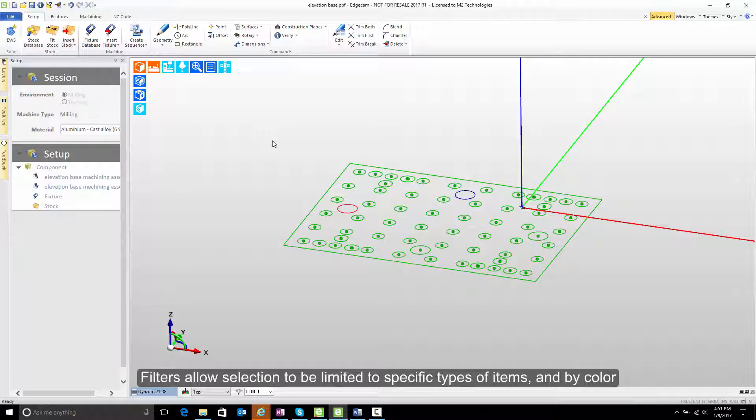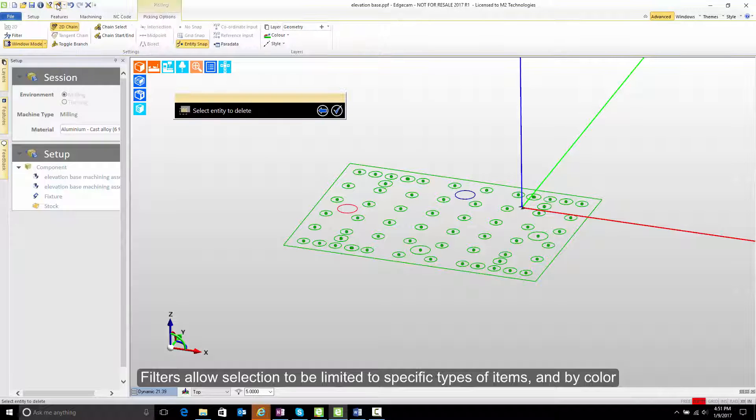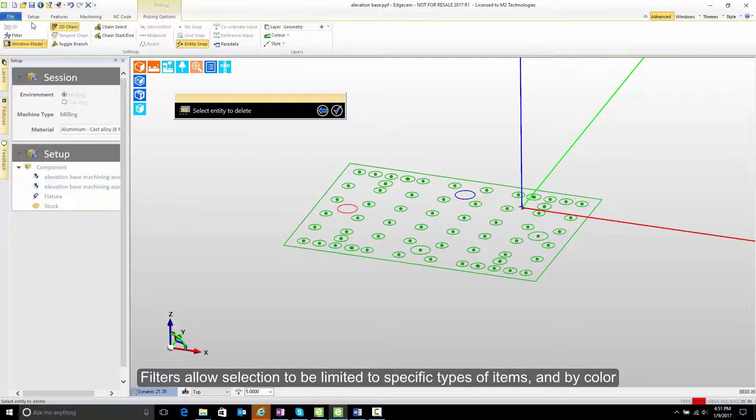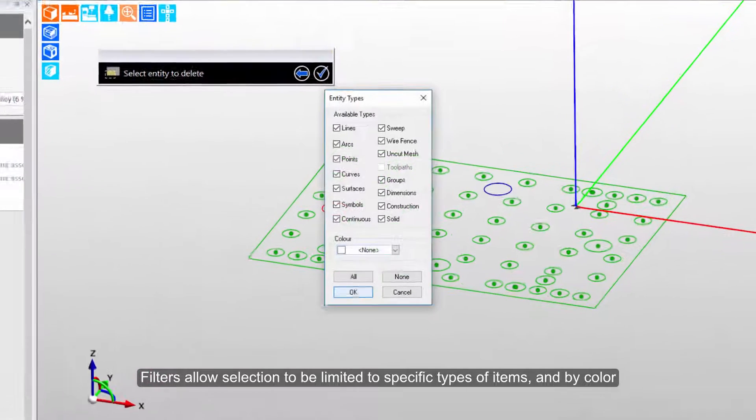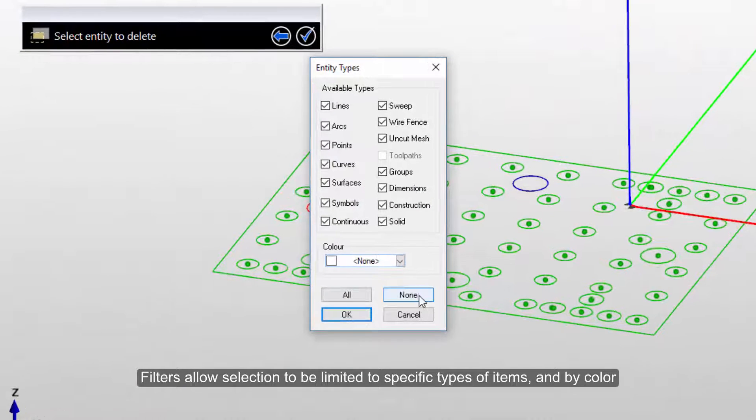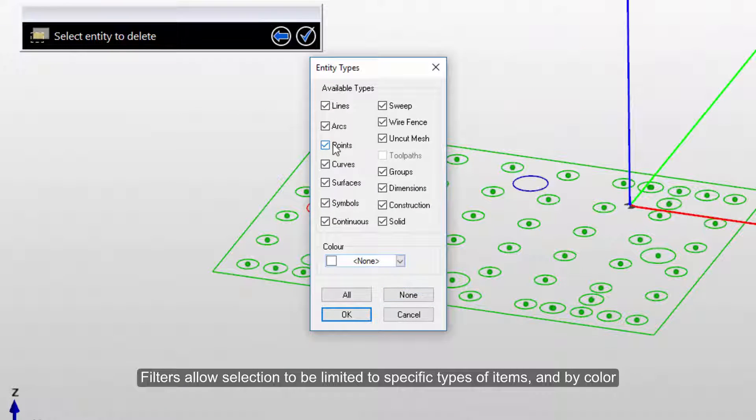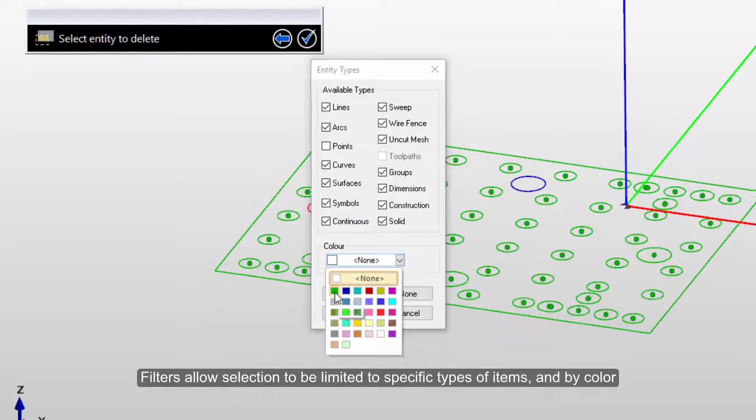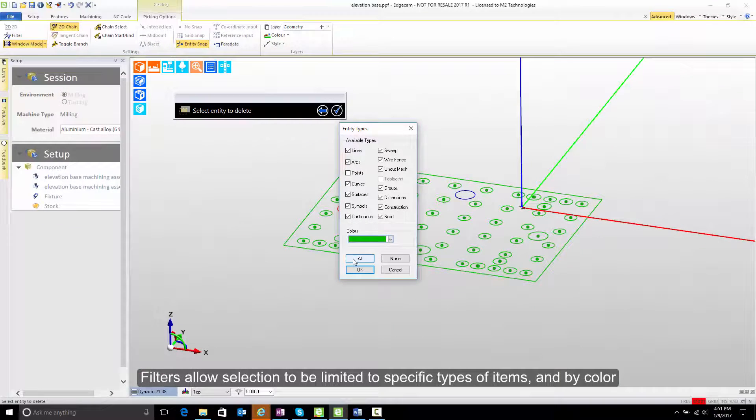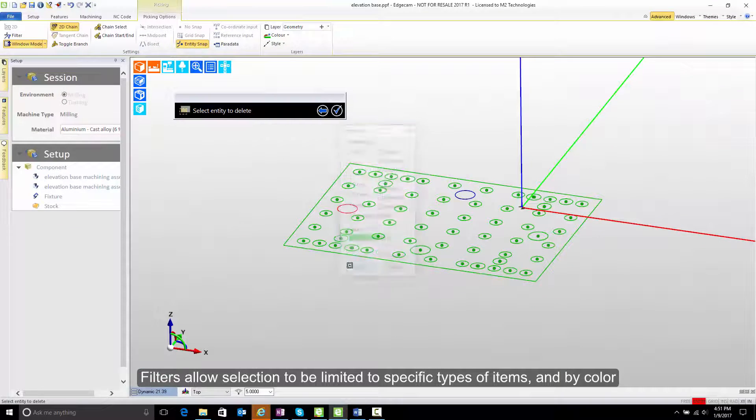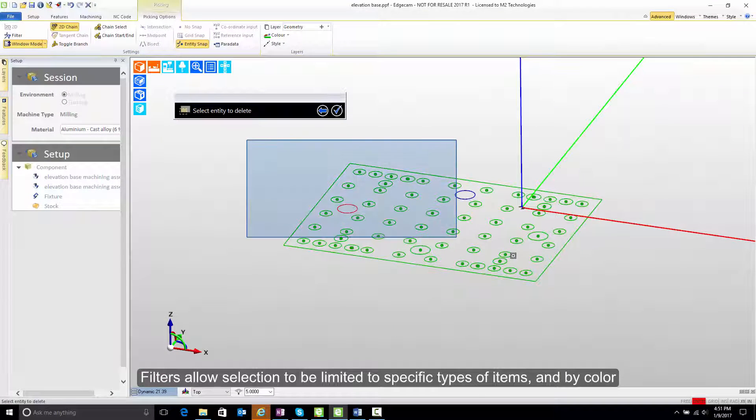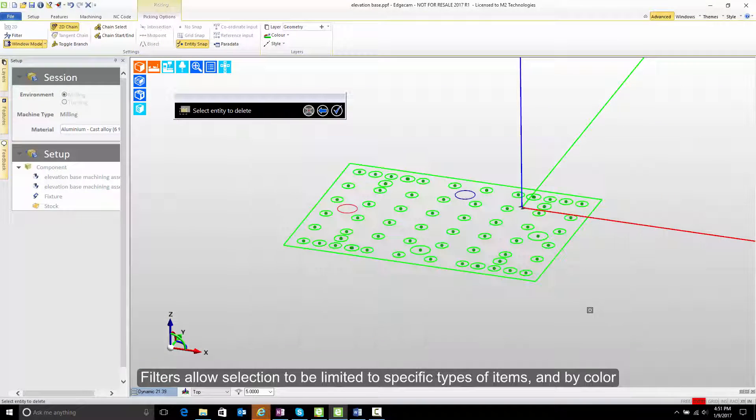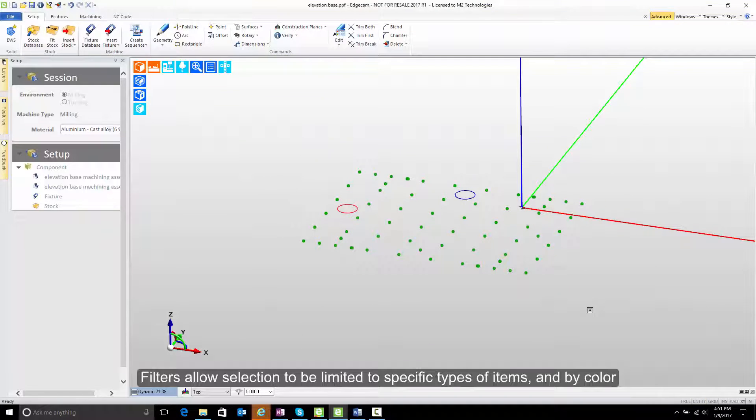Now let's use that again. Perhaps now I want to delete everything except for the points. So I could start the delete command. I could go to my filter. I could tell it that it's not allowed to find points, and that it's supposed to get everything that's green. And after pressing OK, I'm going to stretch a window. Everything that falls within that selection criteria is easily picked.